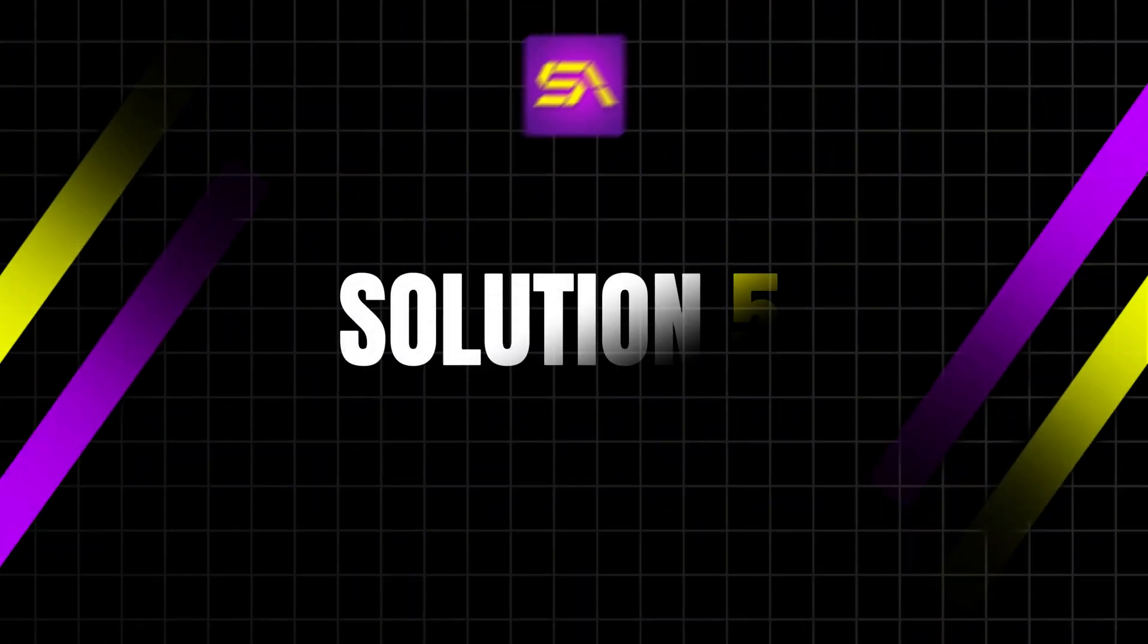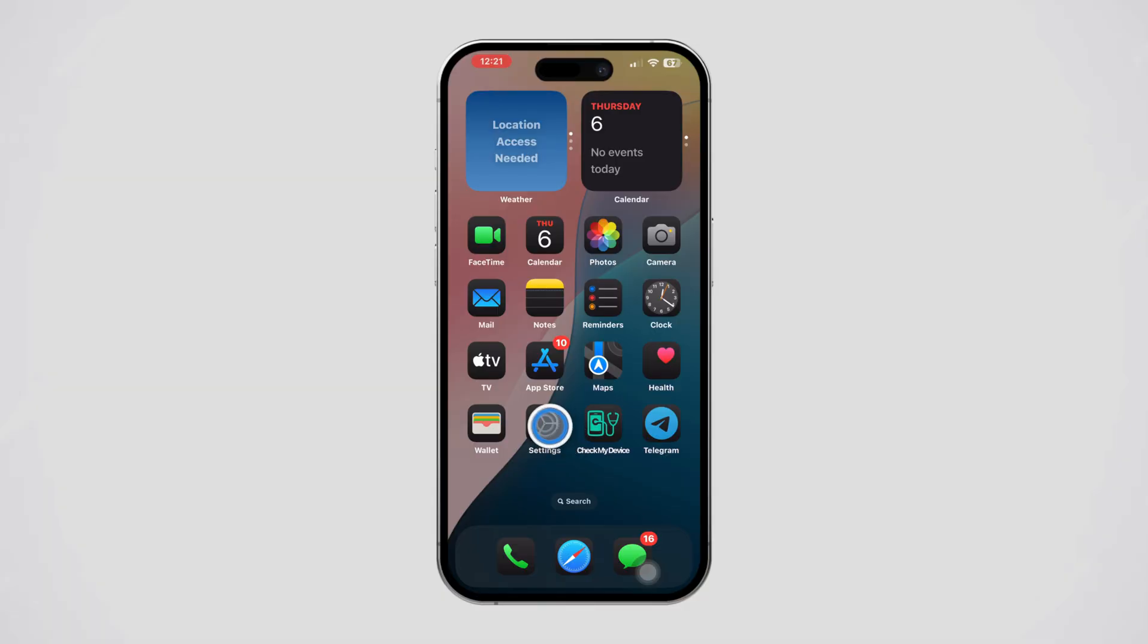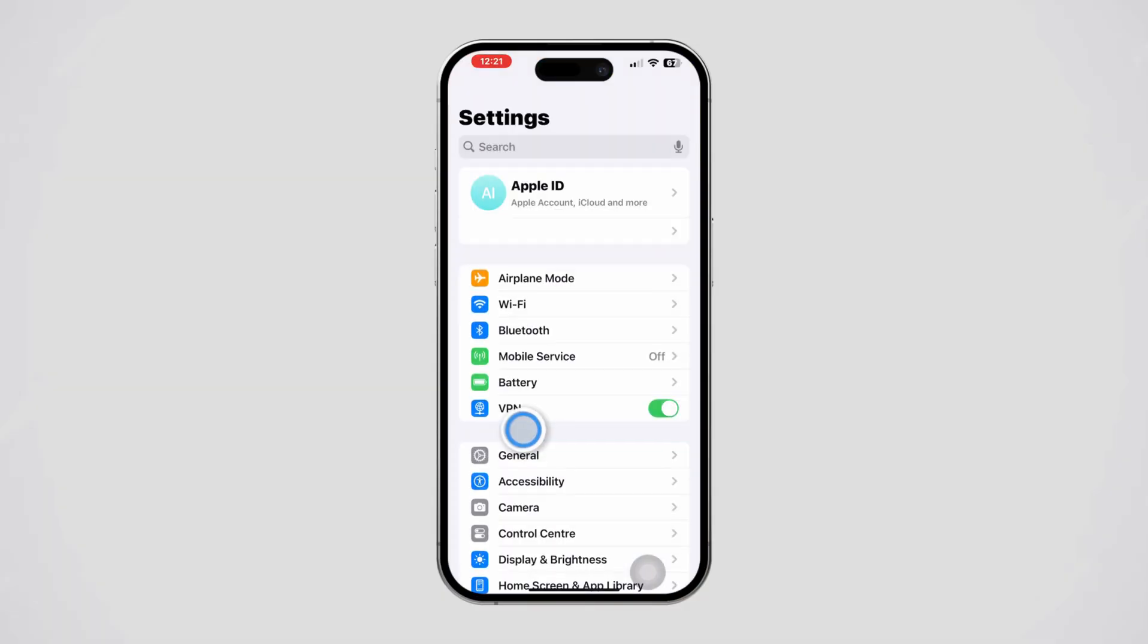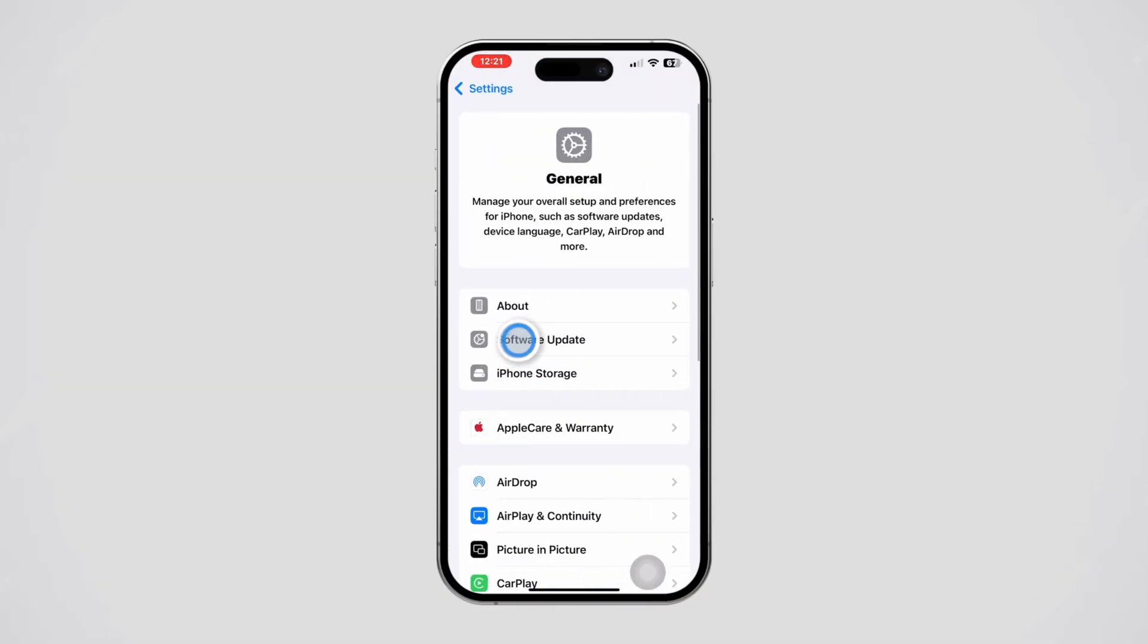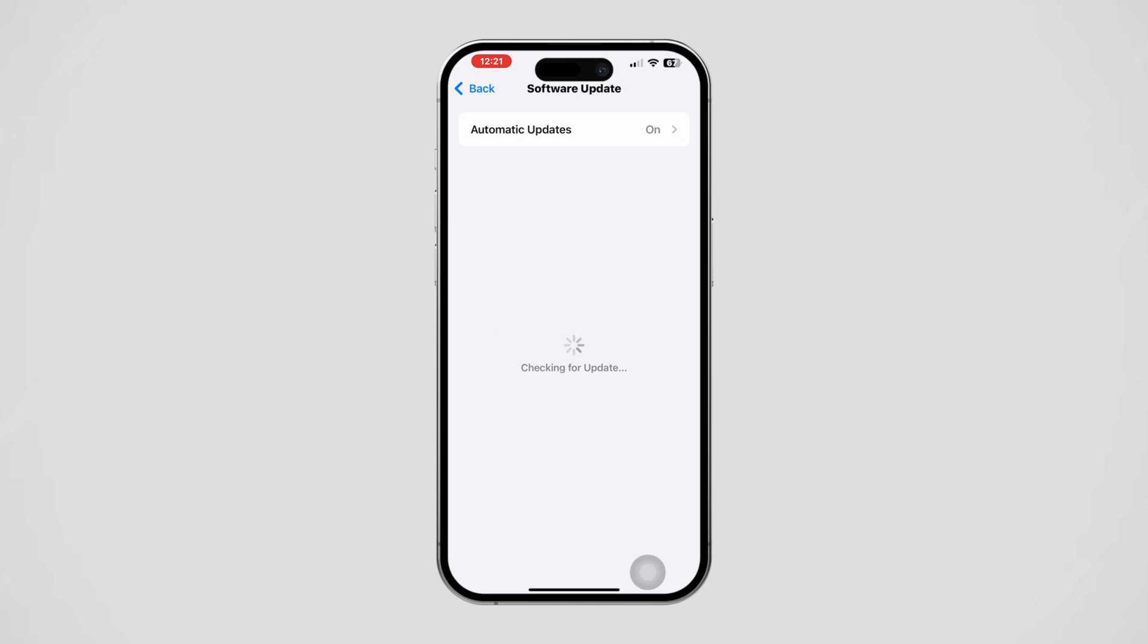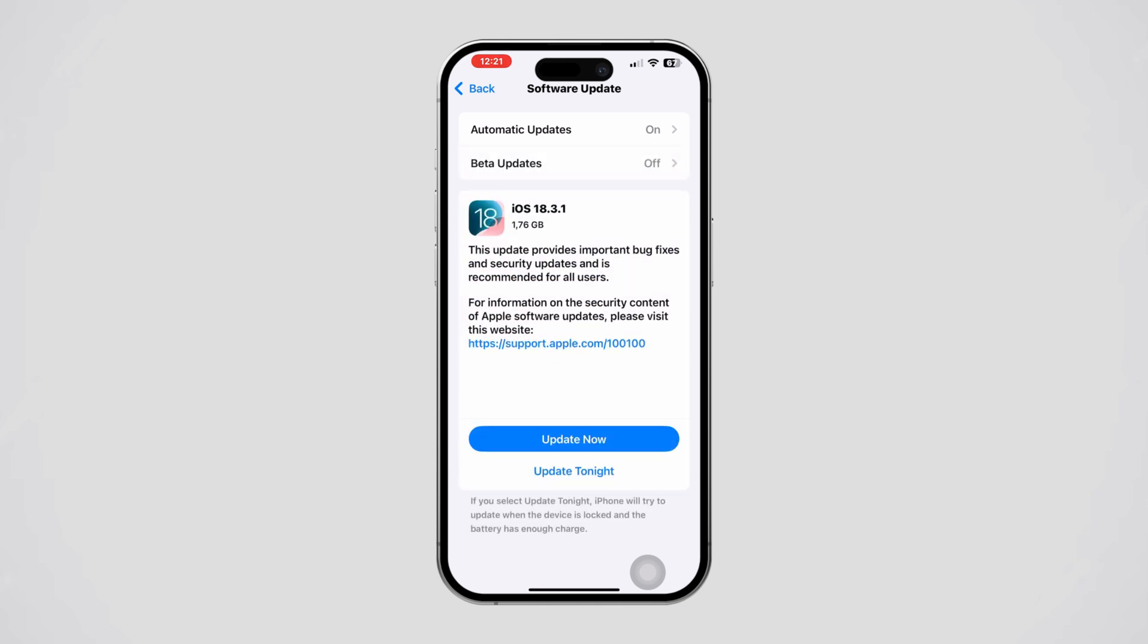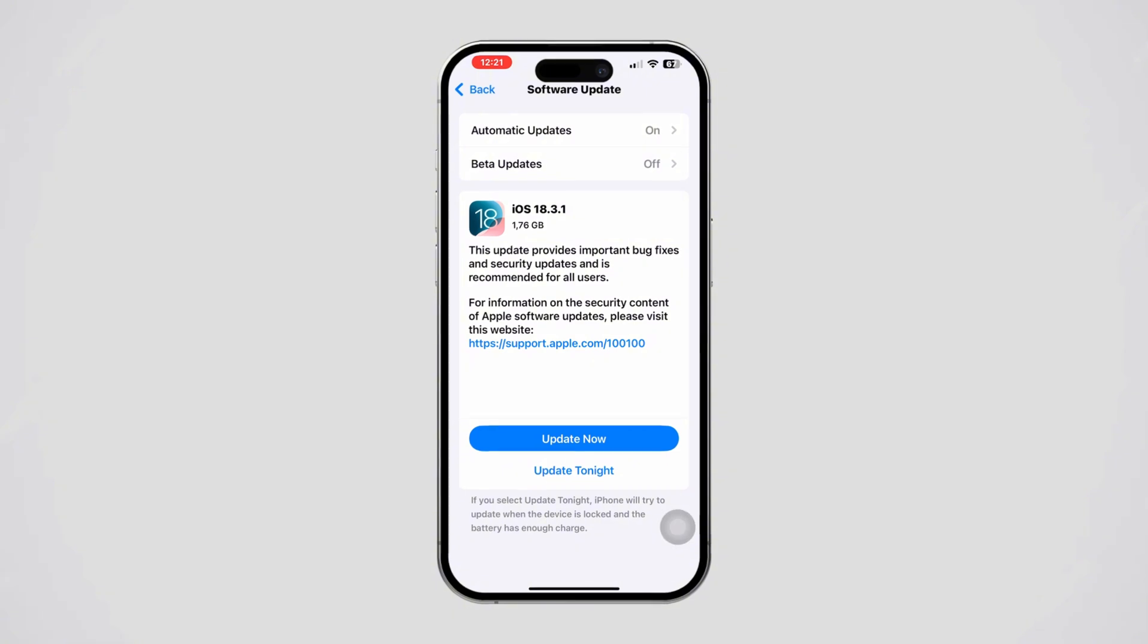Solution 5: Update iOS. Open Settings on your iPhone, tap General, then tap Software Update. If an update is available, tap Download and Install. Once updated, try installing the profile again.